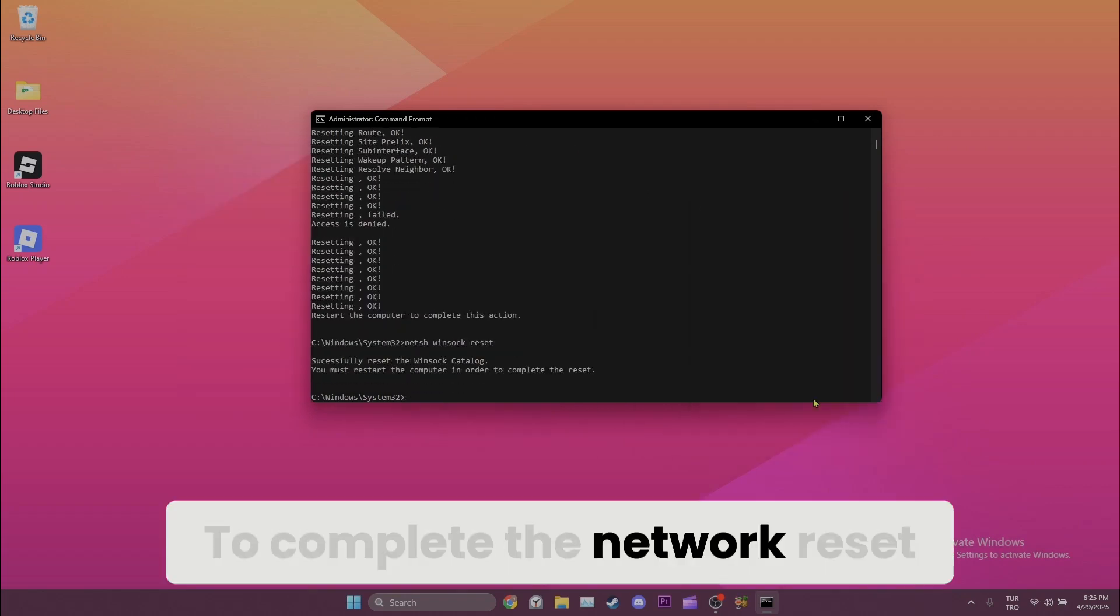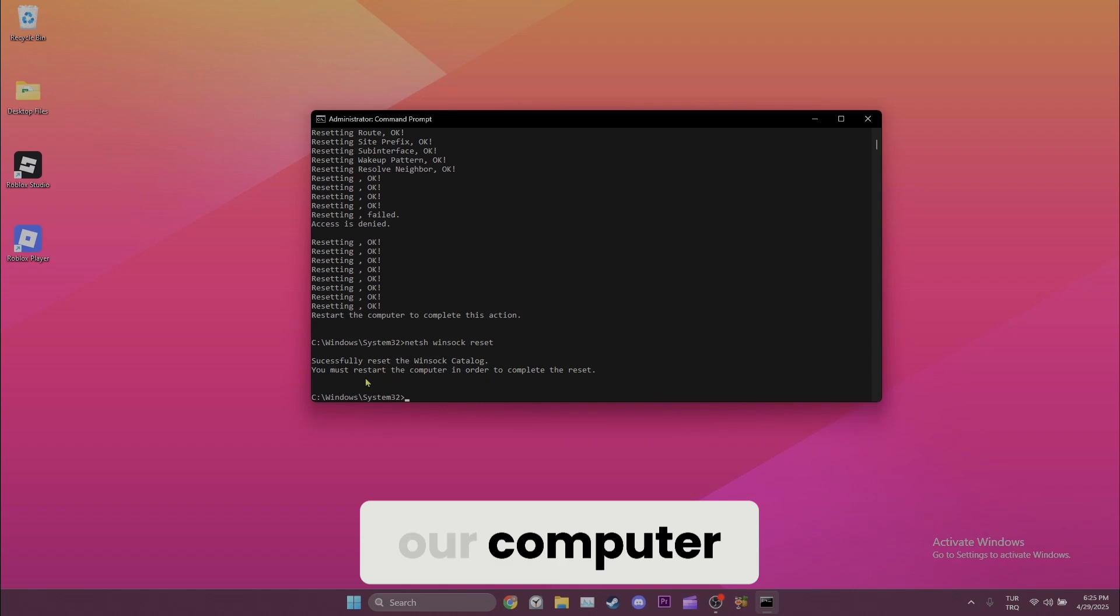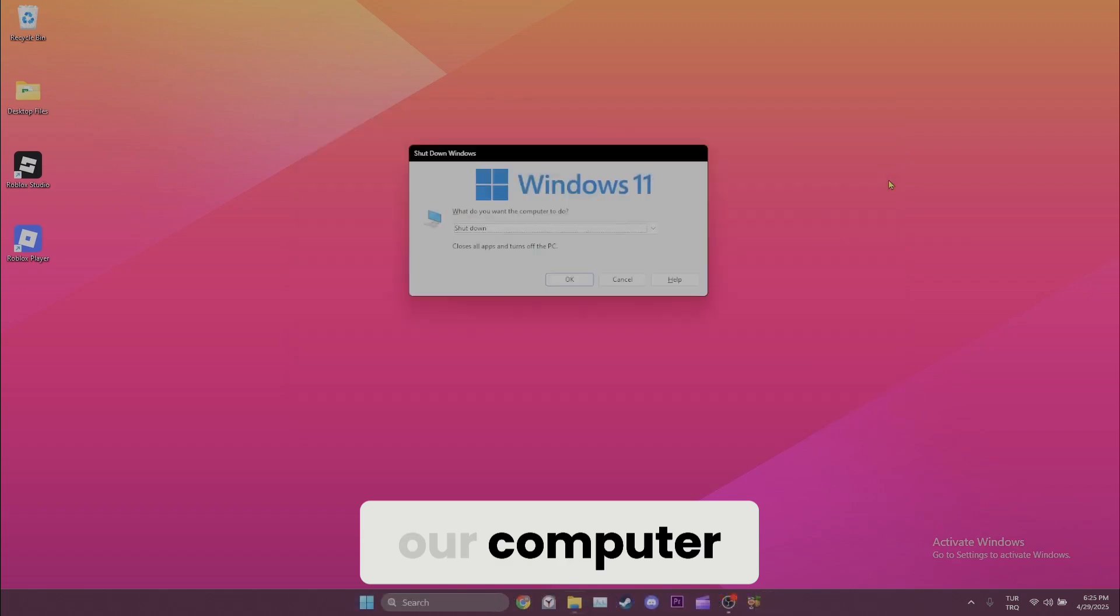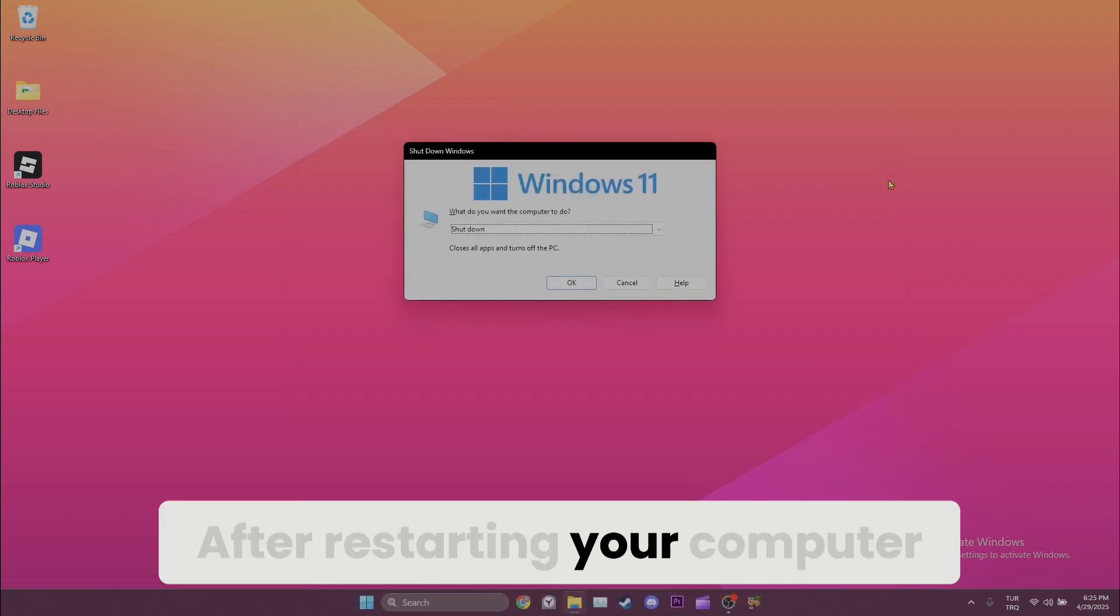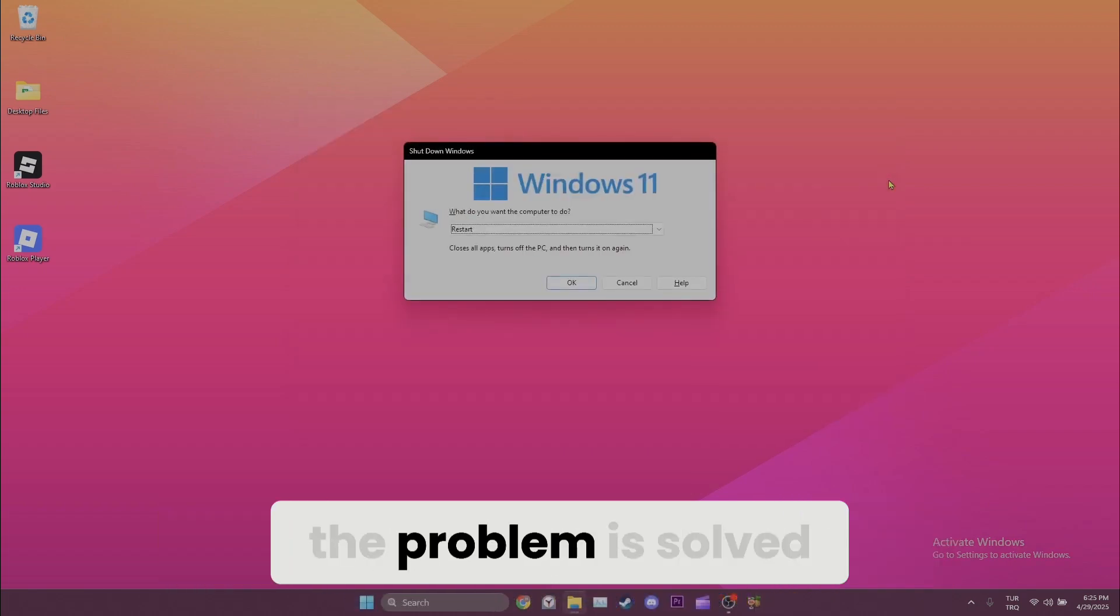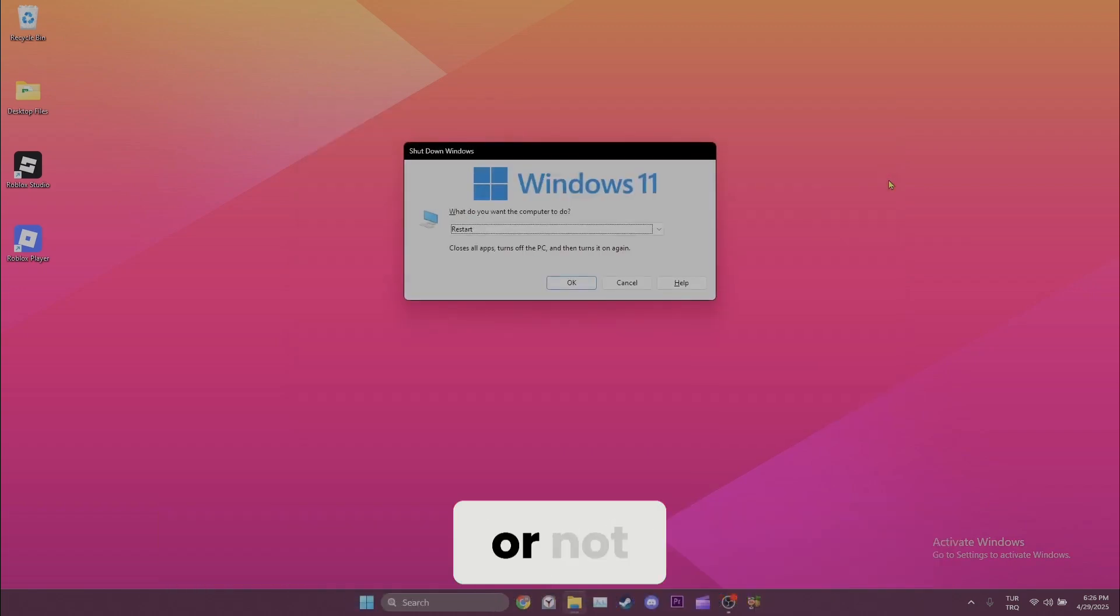To complete the network reset, we need to restart our computer. After restarting your computer, you can check if the problem is solved or not.